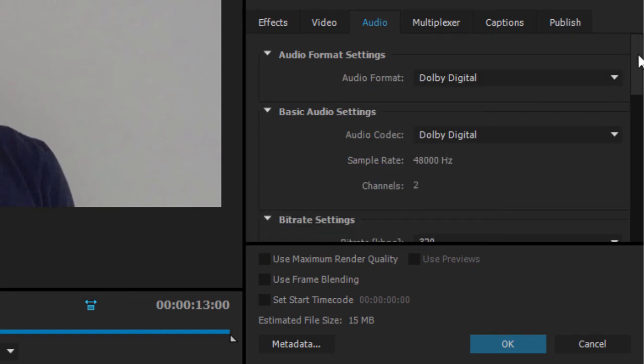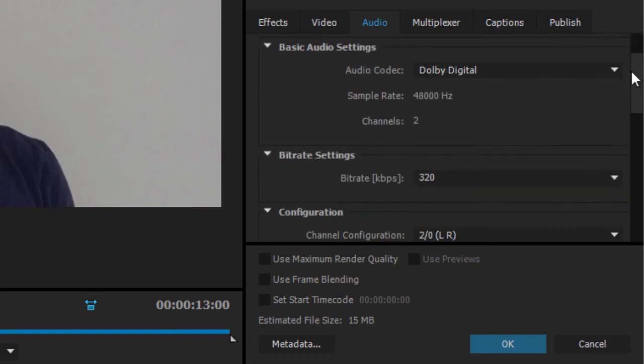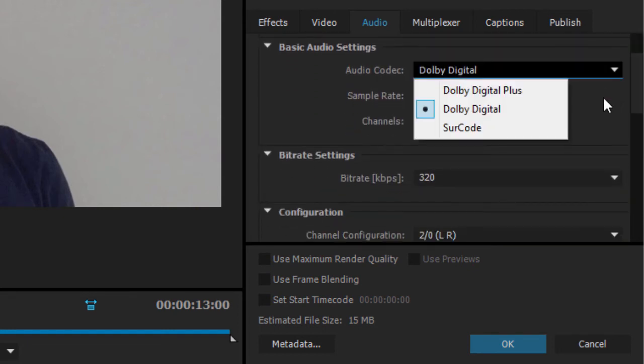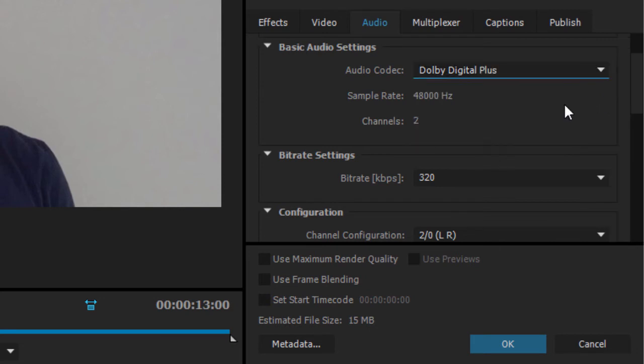In the basic audio settings I can specify if I'll use Dolby Digital for up to 5.1 channel audio or Dolby Digital Plus for 7 channel audio and above.